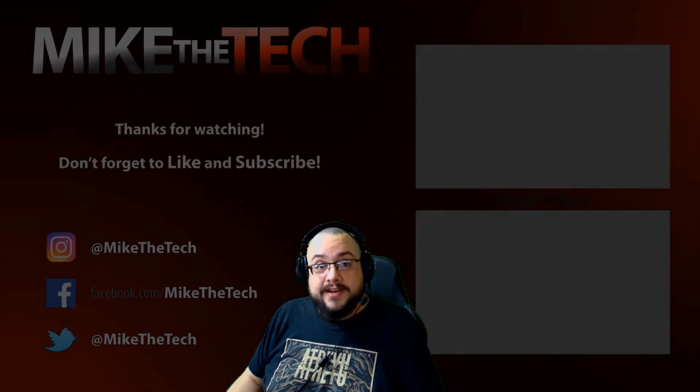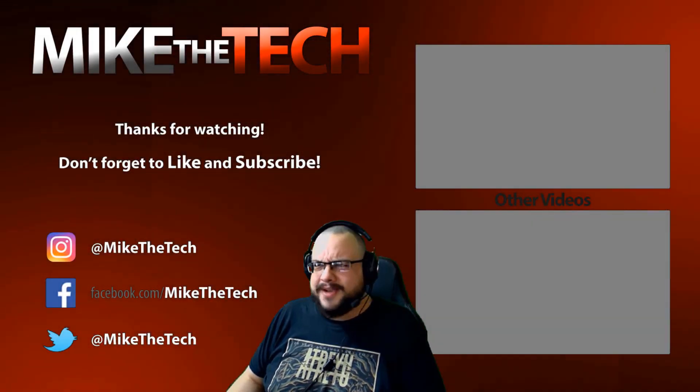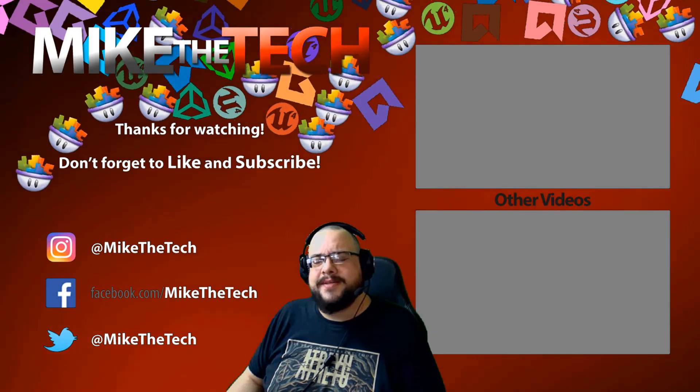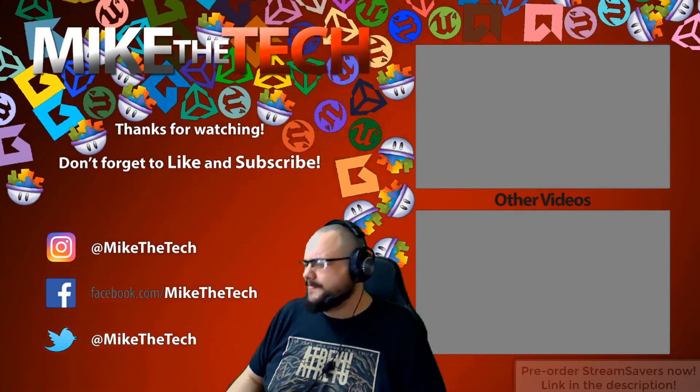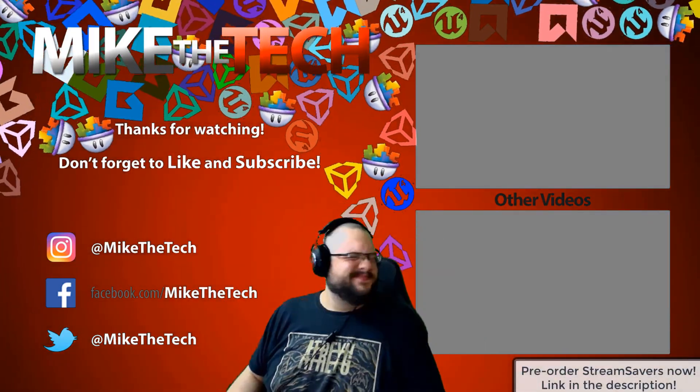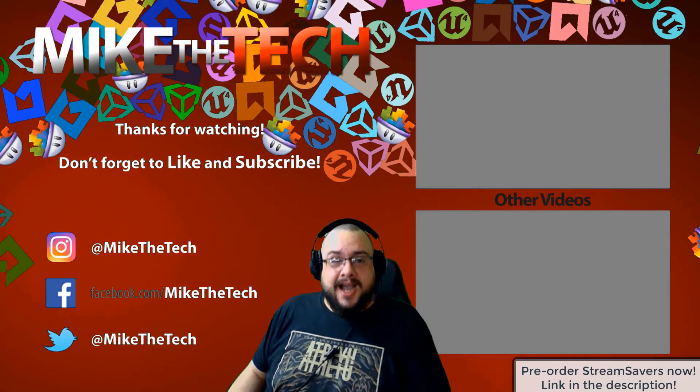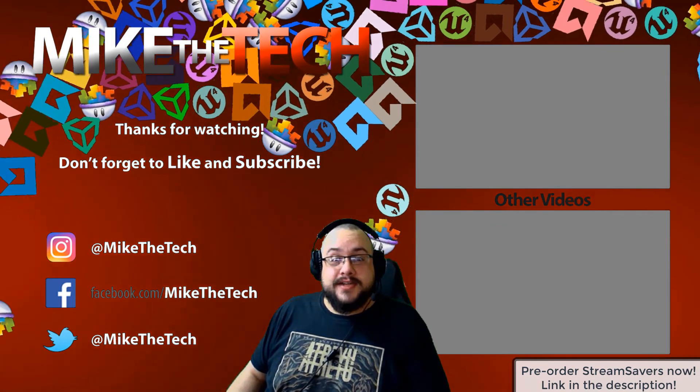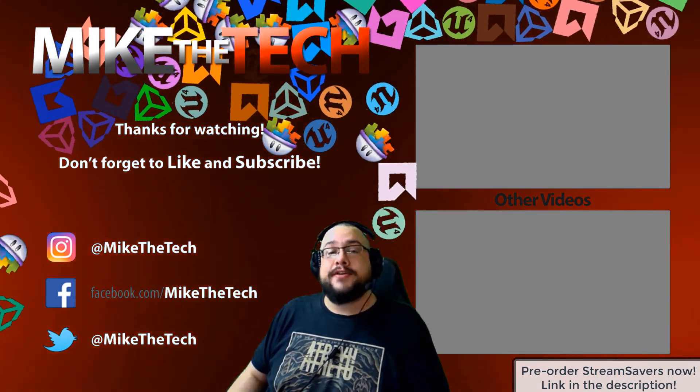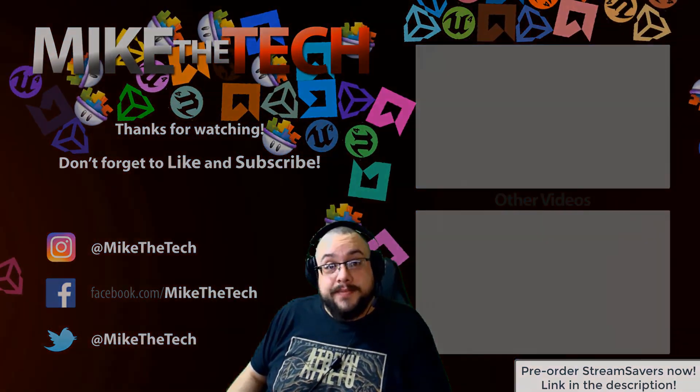What? You've never heard of Stream Savers, and you thought PewDiePie was the only YouTuber to make a game? I made a game too, and it's called Stream Savers, and it's available for pre-order right now for $9.99, and that's a great price.